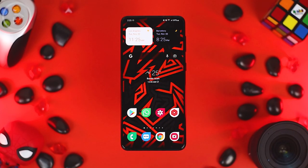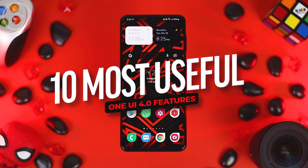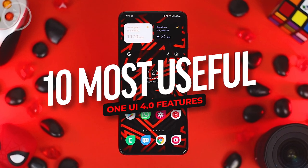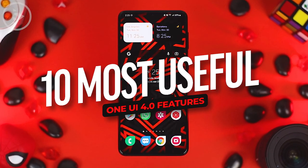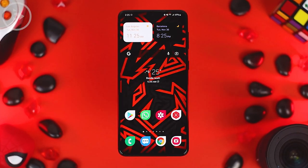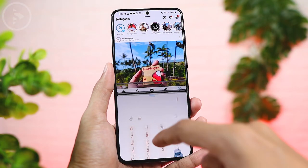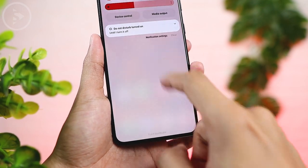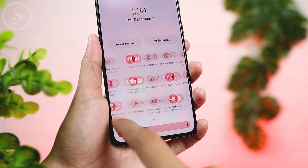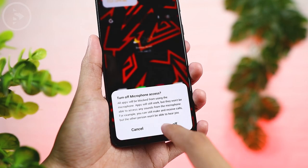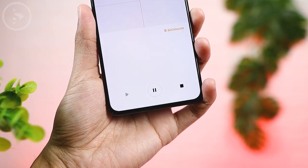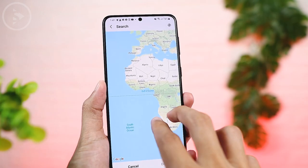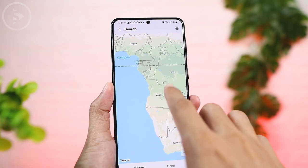Hello everyone, I'm Ehsan. In this video, we'll look at the 10 most important features of One UI 4.0 which you must activate on your Samsung phone. These 10 features are the latest One UI 4.0 features that you need to activate immediately after the update, because they are very useful in everyday use and were not available in previous versions of One UI.